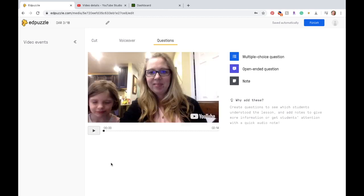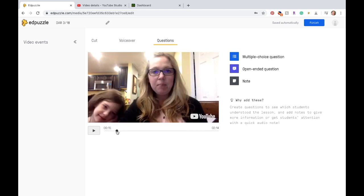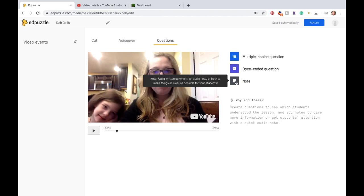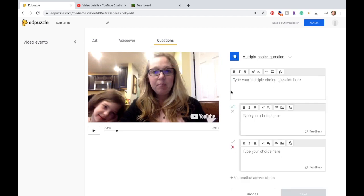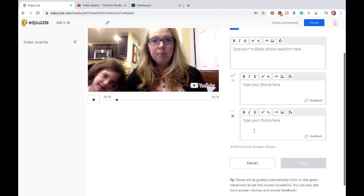So what you're going to do is get to a place in the video where you're ready to add a question, and then you pick which type you want. I suggest multiple choice questions simply because Edpuzzle will grade it for you. It goes right into Canvas for you, and then that way you don't have to go back and forth between the two programs. If you choose the open-ended questions, all you have to do is go into your Canvas gradebook and hit Post to PowerSchool and you're good to go. So here are multiple choice questions. You type your question, type your responses. You can add as many choices as you want. So you can make this true, false, or multiple choice with A, B, C, D.